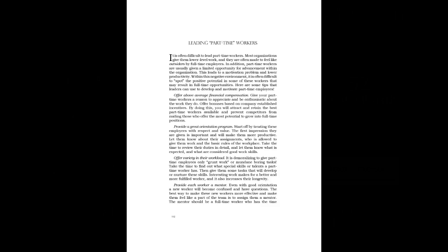Offer Above Average Financial Compensation. Give your part-time workers a reason to appreciate and be enthusiastic about the work they do. Offer bonuses based on company-established incentives. By doing this, you will attract and retain the best part-time workers available and prevent competitors from raiding those who offer the most potential to grow into full-time positions.